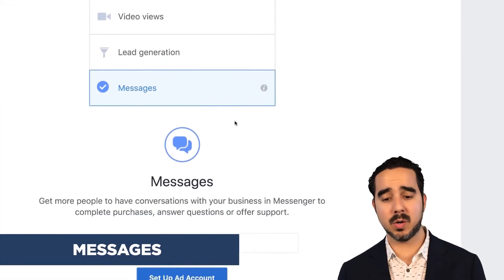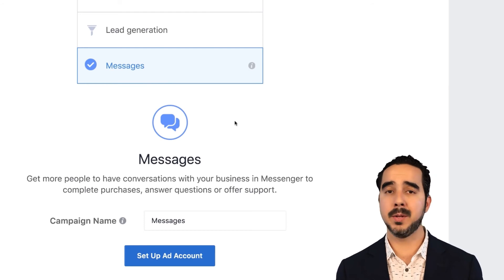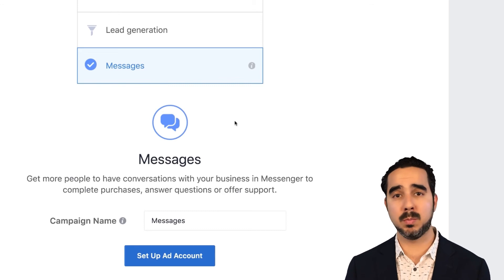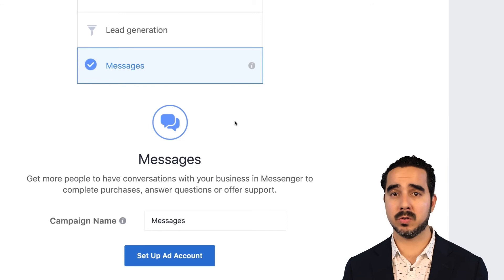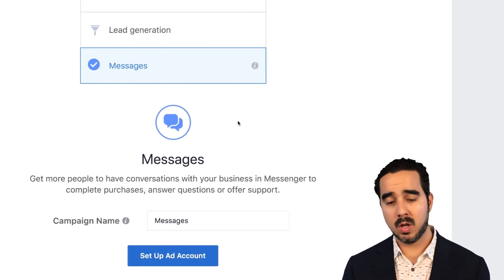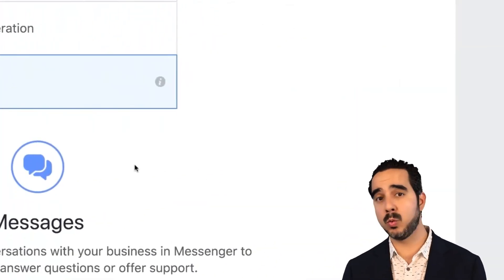There's also the messages objective — we are recently going crazy with this one because it's huge. This is a newer objective and we've been getting more results on this than any other objective. When you do a messages campaign, it actually optimizes your ads to get as many messages as possible. If a person doesn't use Messenger, they don't even get the ad. So it puts your message in front of people that are more likely to engage with Messenger — and Messenger is battling hard with email to be the new form of email marketing.